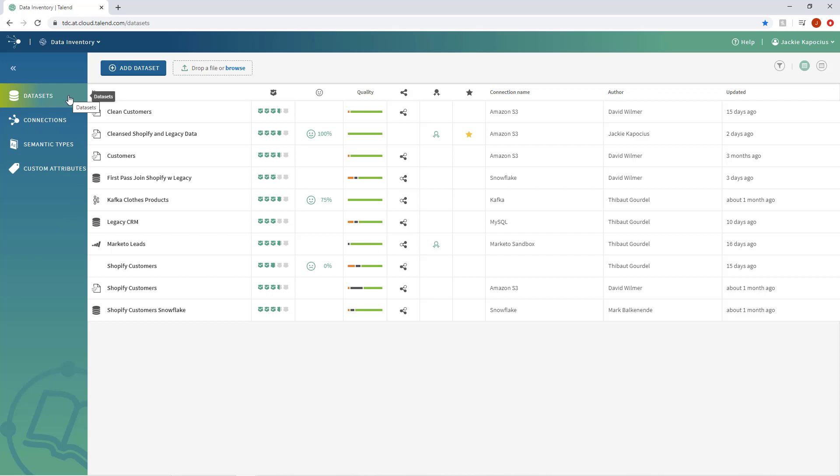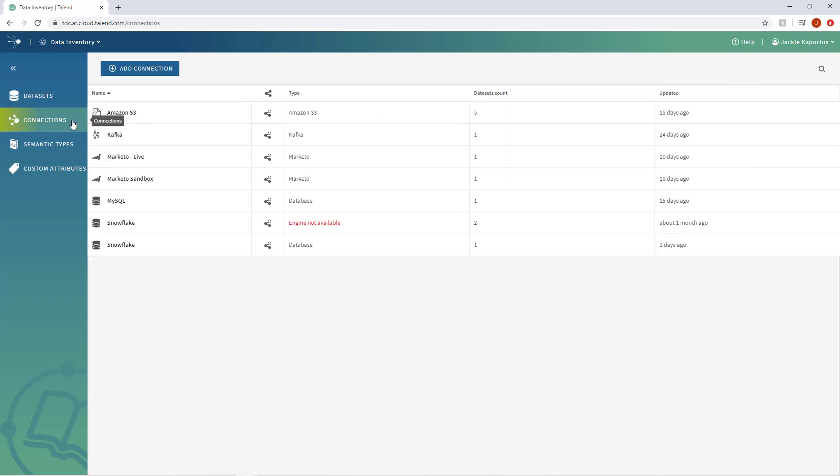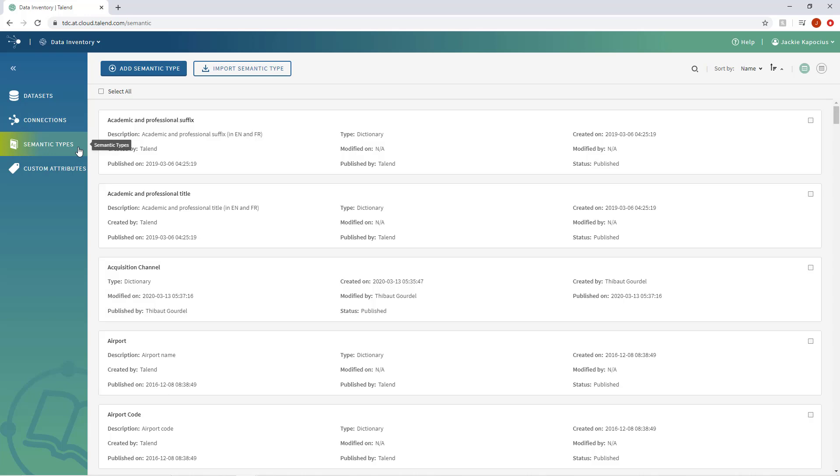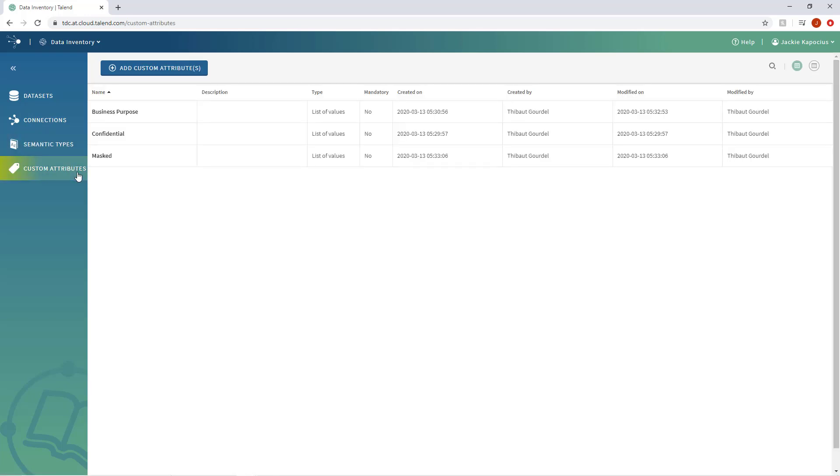Data Inventory serves as the central repository for these other applications, thus allowing you to review, edit, and add datasets, connections, semantic types, and custom attributes in a single location, and make them available across the entire Data Fabric platform.